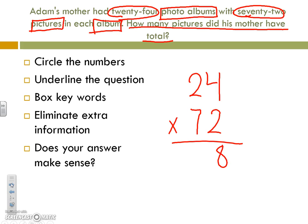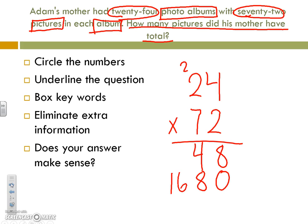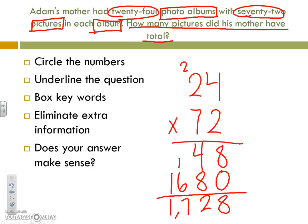We do our 1s times our 10s, which gives us 4. We remember to drop our 0. We do our 10s times our 1s, which gives us 28 — carry the 2, drop the 8. And then 7 times 2 is 14; adding the 2 gives us 16. Then when we add, we are left with 1,728.